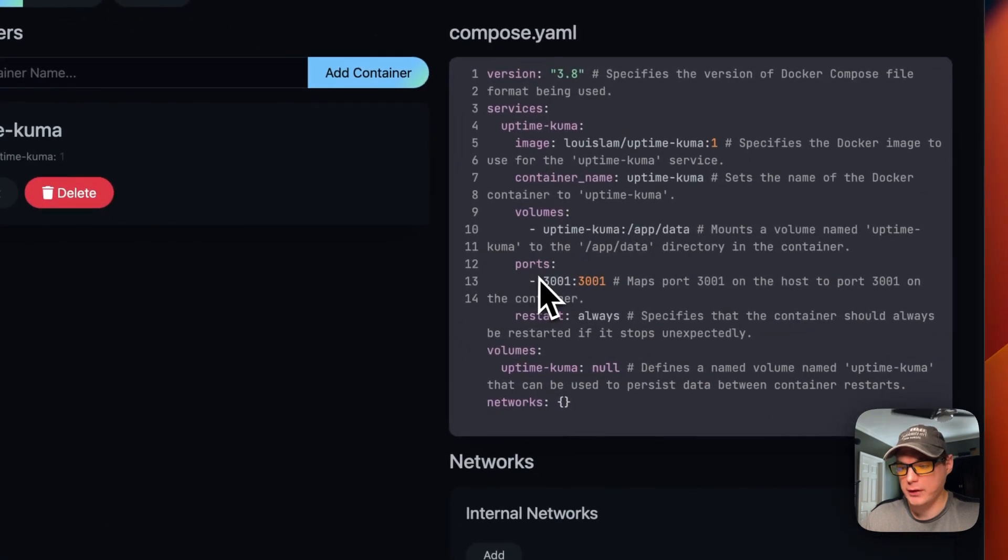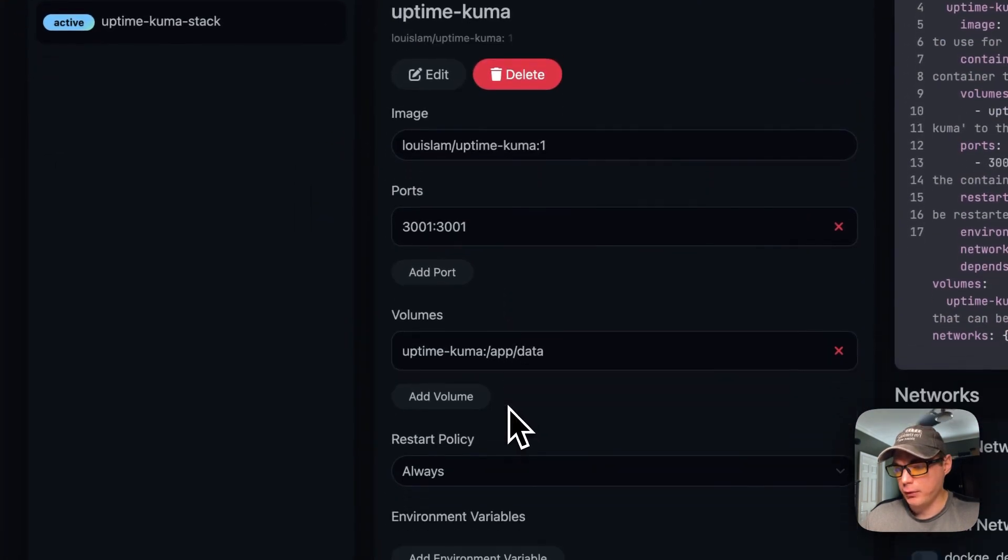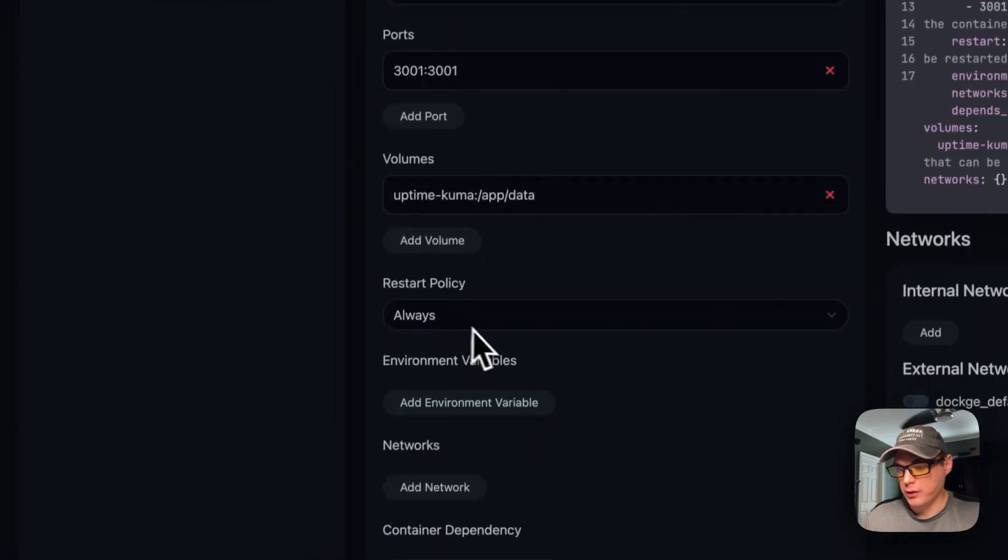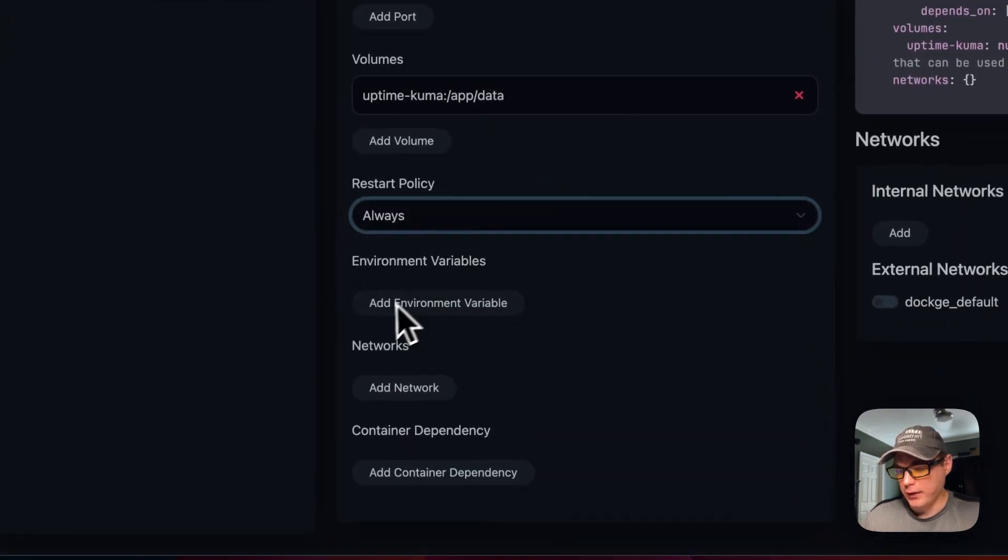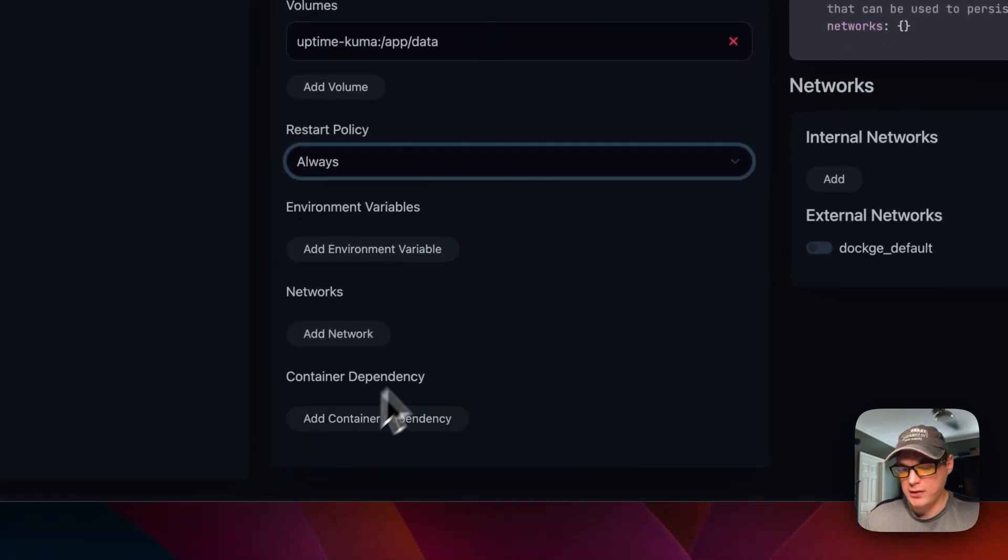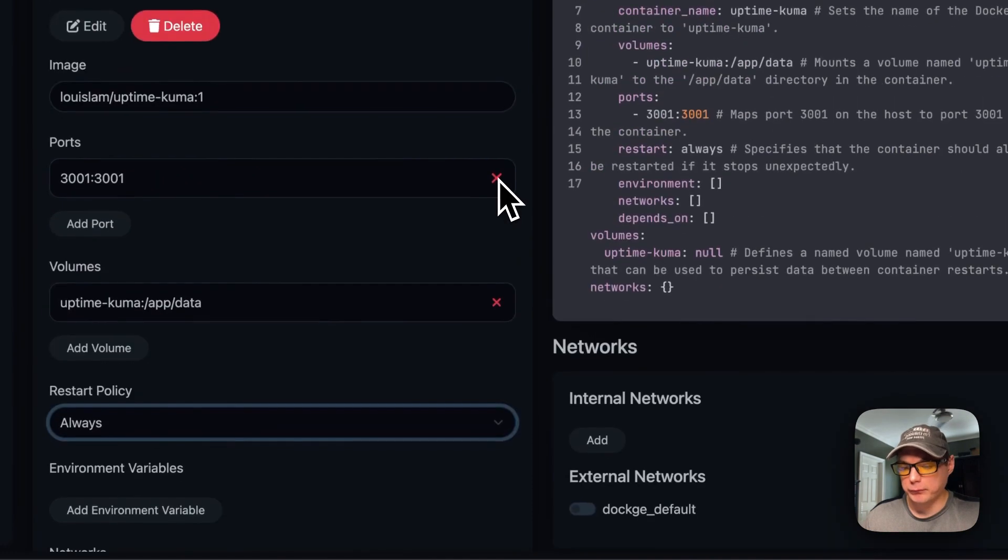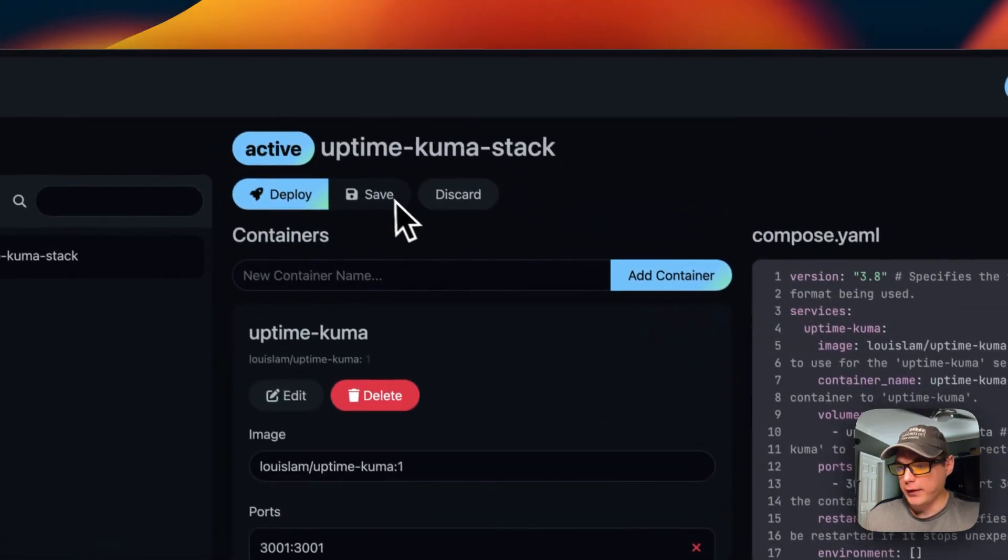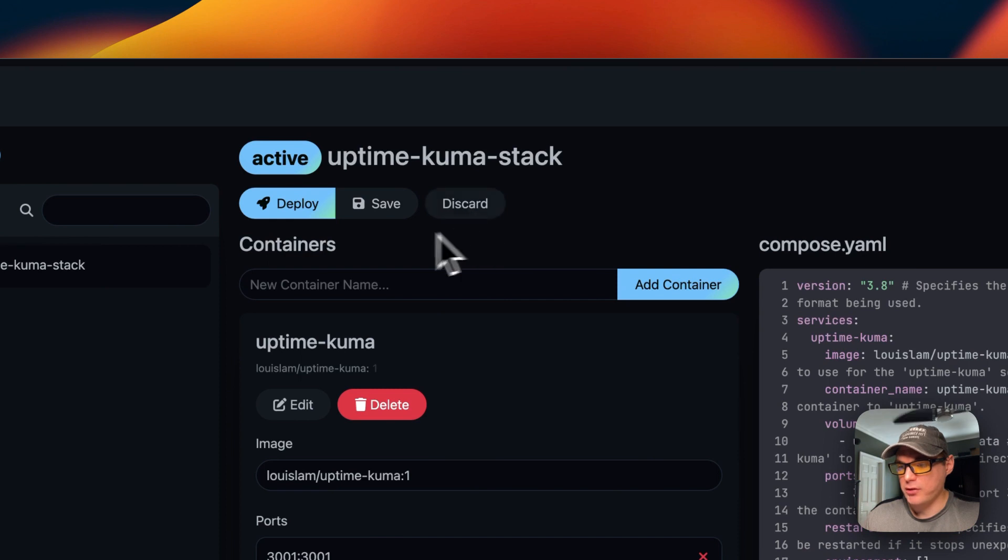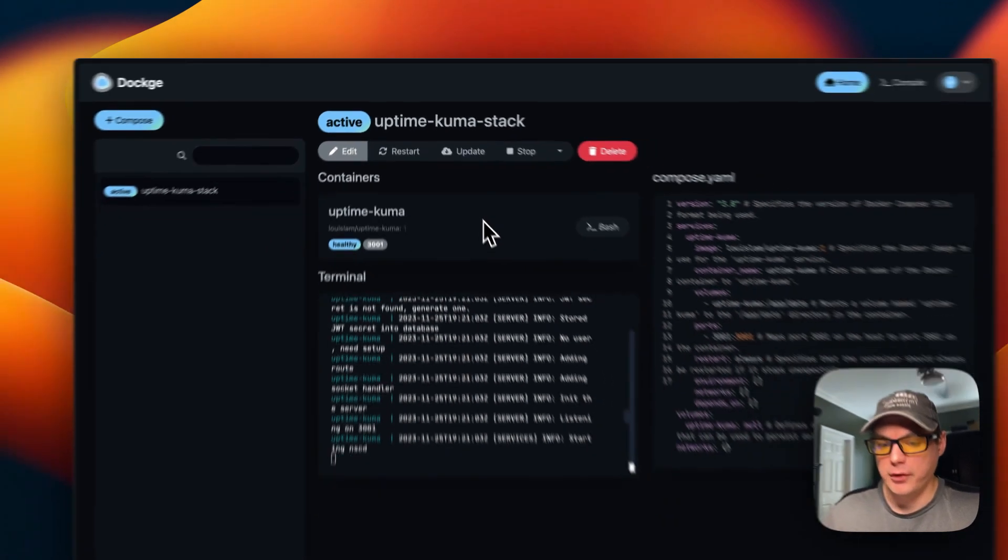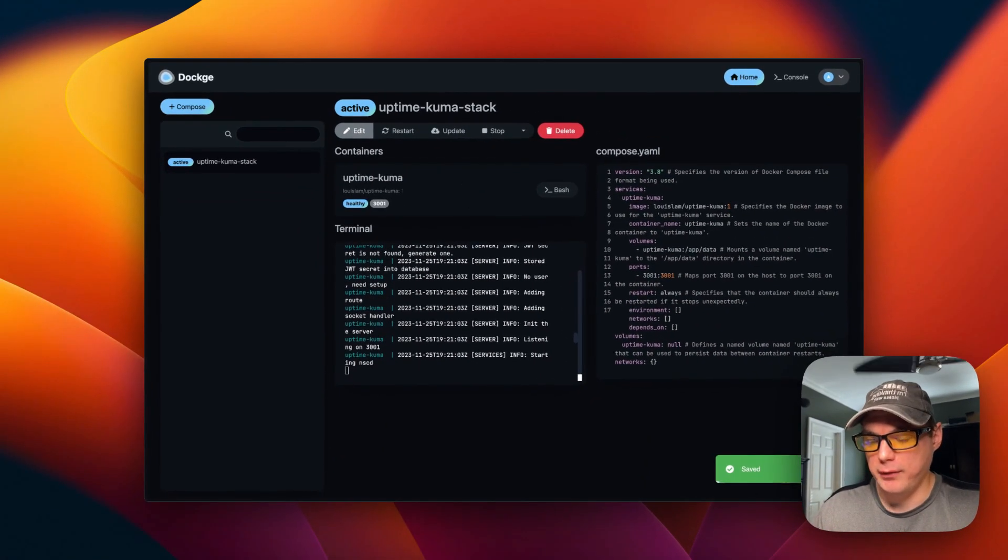You can go into the edit and you can actually add more containers to this Docker Compose if you'd like. You can go down to edit right here and you can edit the ports, the volumes, the restart policy, environment variables, networks, and container dependencies. You can also put an external network or an internal network. You can press the save button or discard the changes. You can go ahead and save. That's a little bit about the container options.